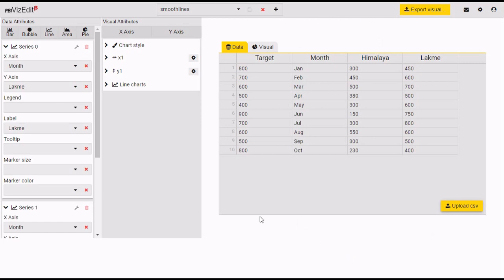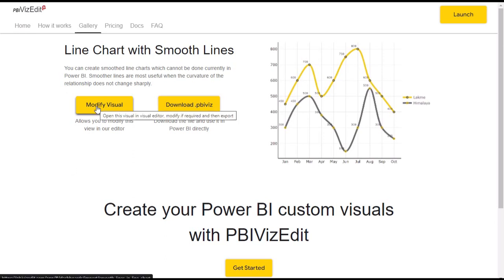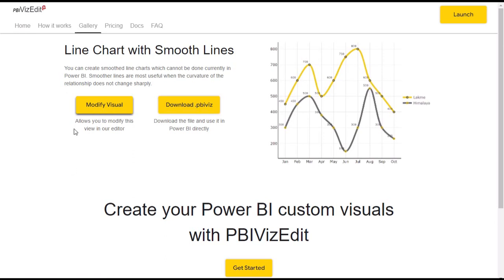There is another way to login on this page. After login, for the second time when you click on 'Modify Visual', the system will automatically take you to the visual editor page.